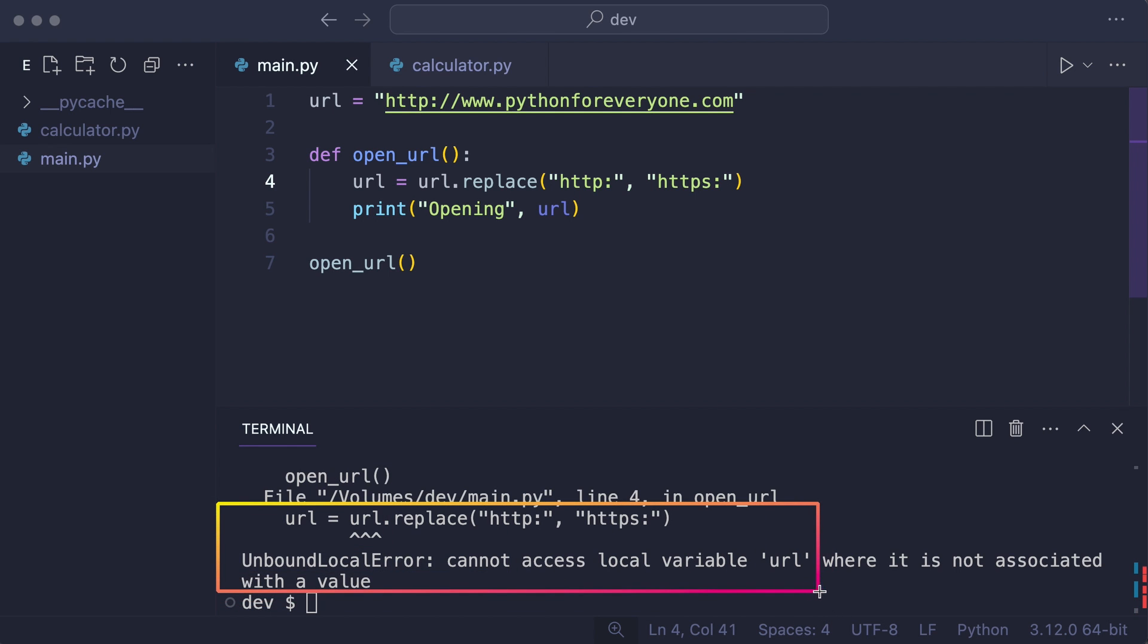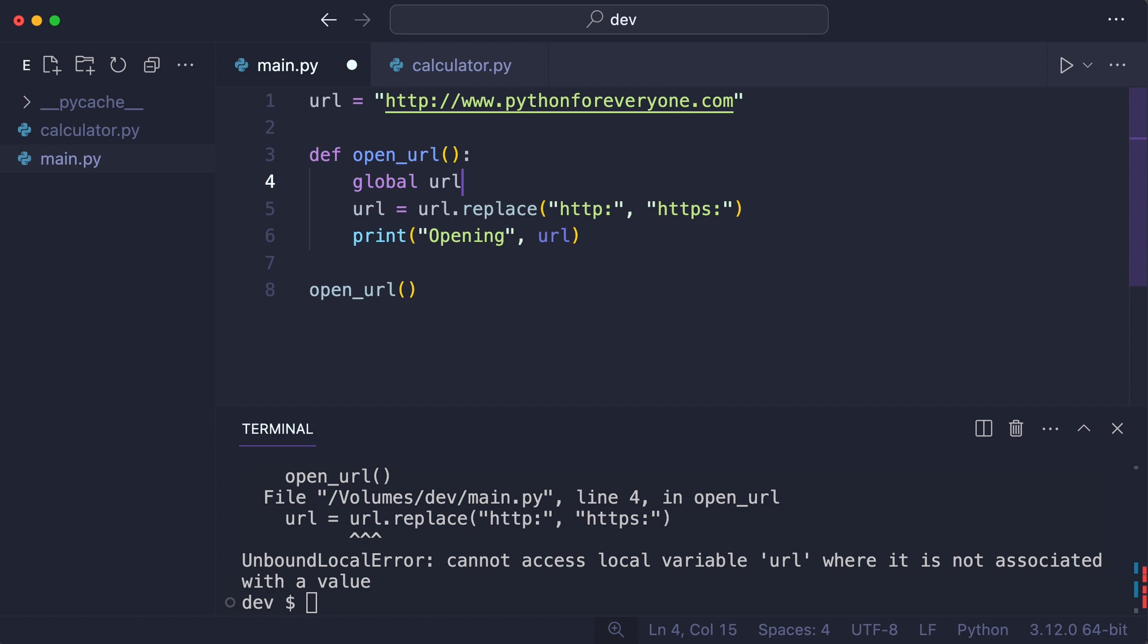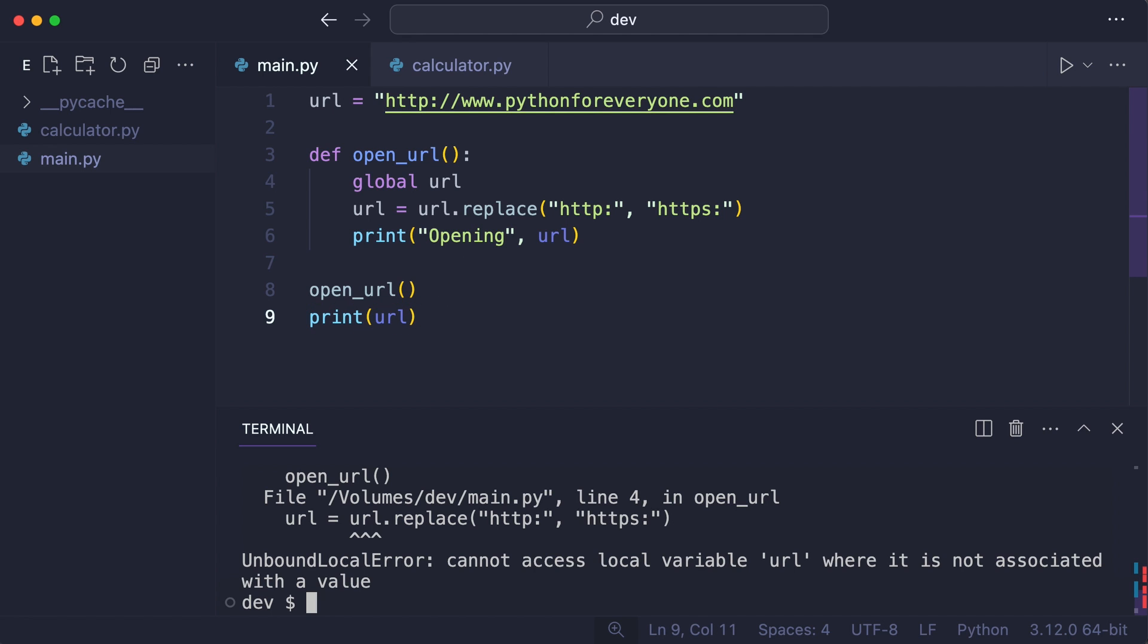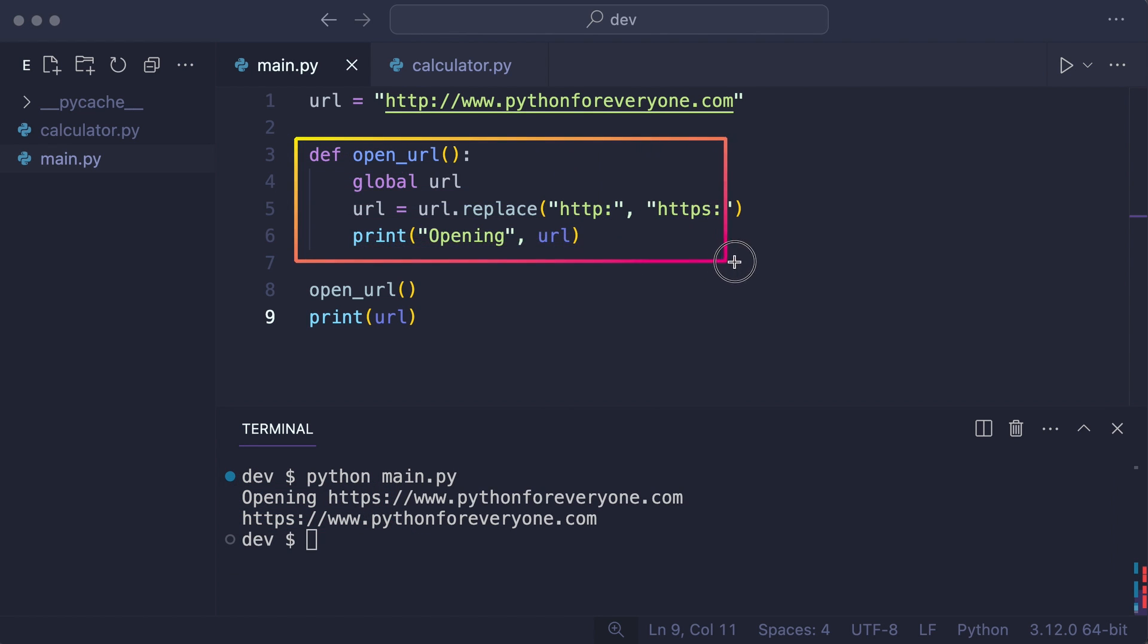And this is the point where developers are tempted to add the global keyword. I'll print URL after the function call. And although it works, something bad happened. This function now has side effects.